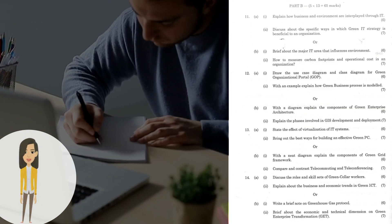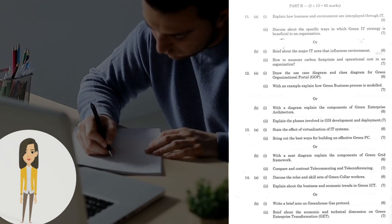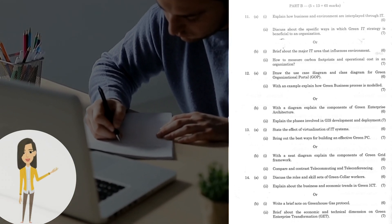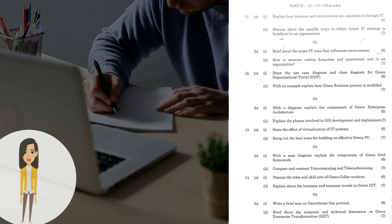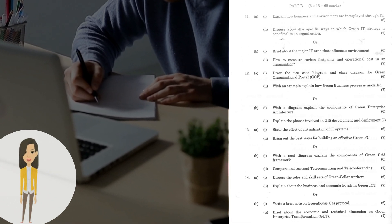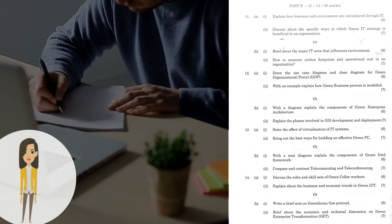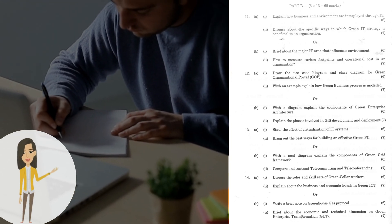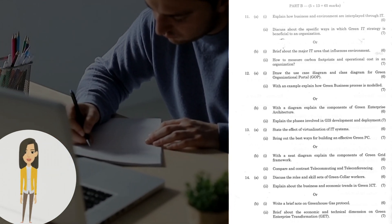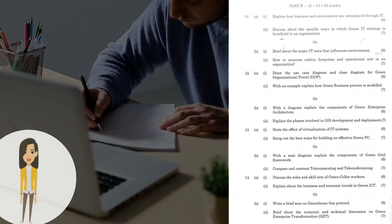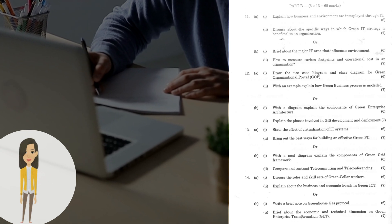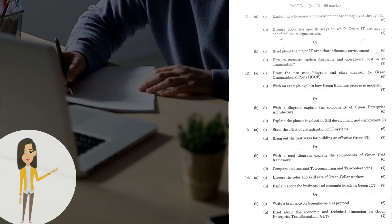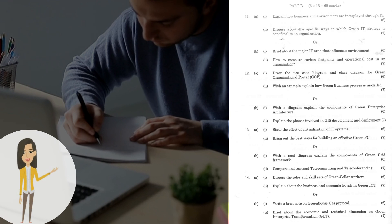Next, let's move on to Part B. Question 11a(i): Explain how business and environment are interplayed through IT. 11a(ii): Discuss about the specific ways in which Green IT strategy is beneficial to an organization. Or 11b(i): Brief about the major IT area that influences environment. 11b(ii): How to measure carbon footprints and operational cost in an organization?